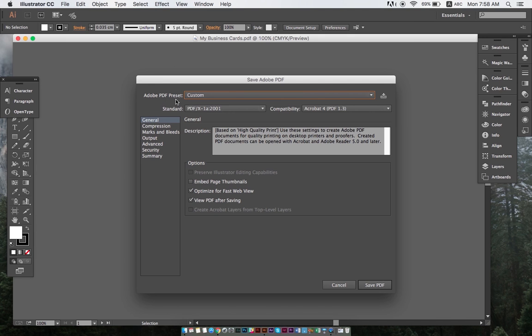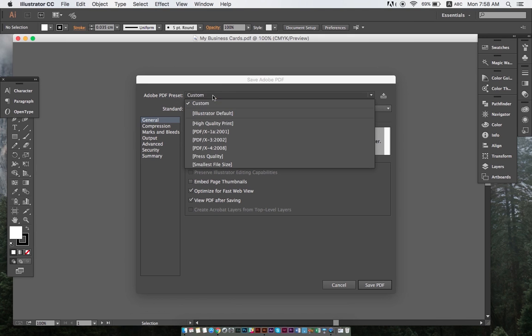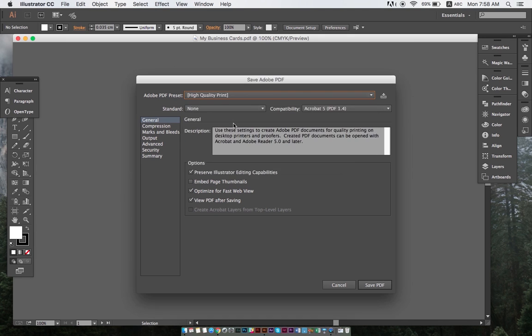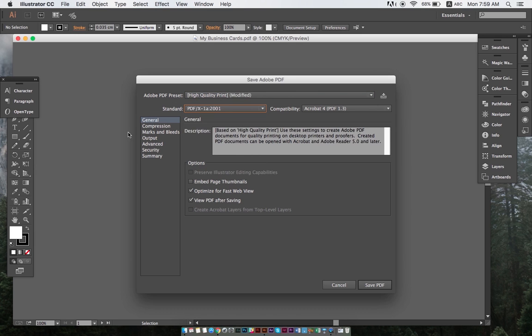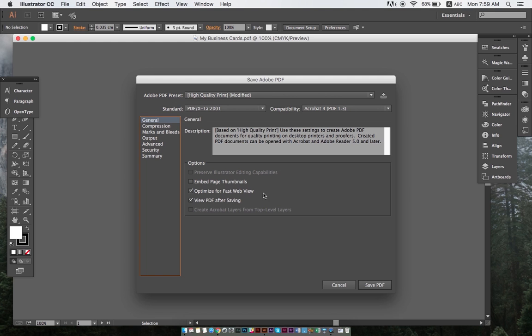Under Adobe PDF preset, we need to choose high quality print. For the standard, we select PDF X1A 2001. Under general, we also need to select optimize for fast web viewing and view PDF after saving.